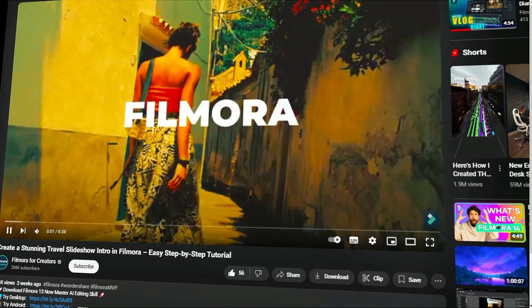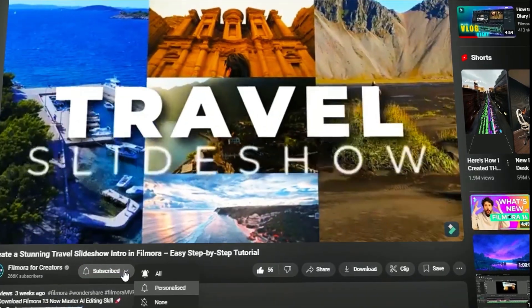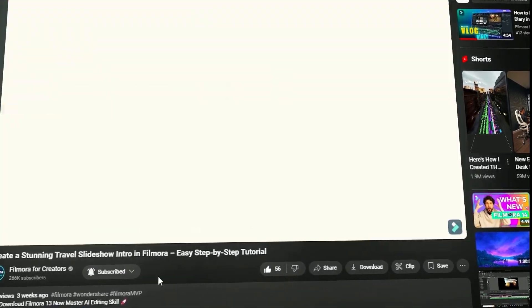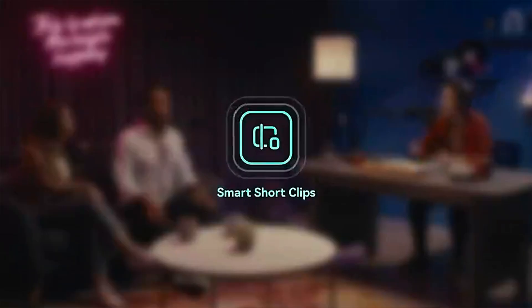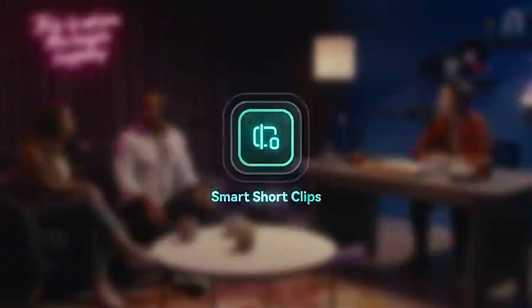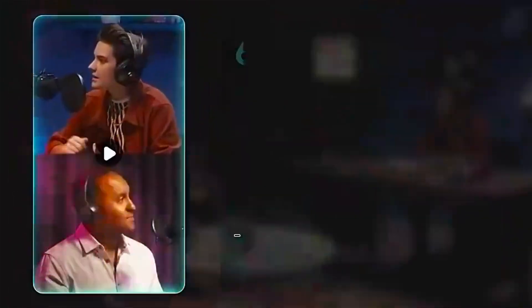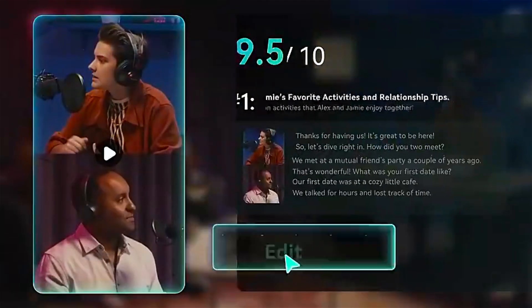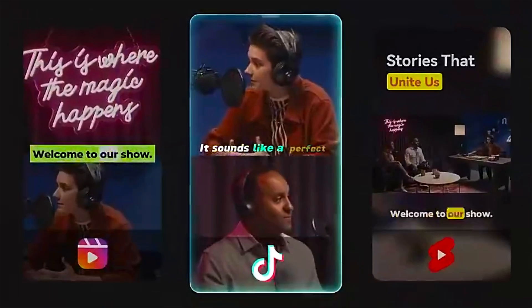Also remember to subscribe to our channel and hit the bell icon so you never miss any of our upcoming videos. Turning a long video into a short clip can be a bit of a hassle, especially when you're on a tight deadline. But don't worry, Filmora has your back with an awesome AI feature that makes it super easy. It can turn one long video into several short clips in just a few clicks, saving you loads of time. Let's check out how it works.